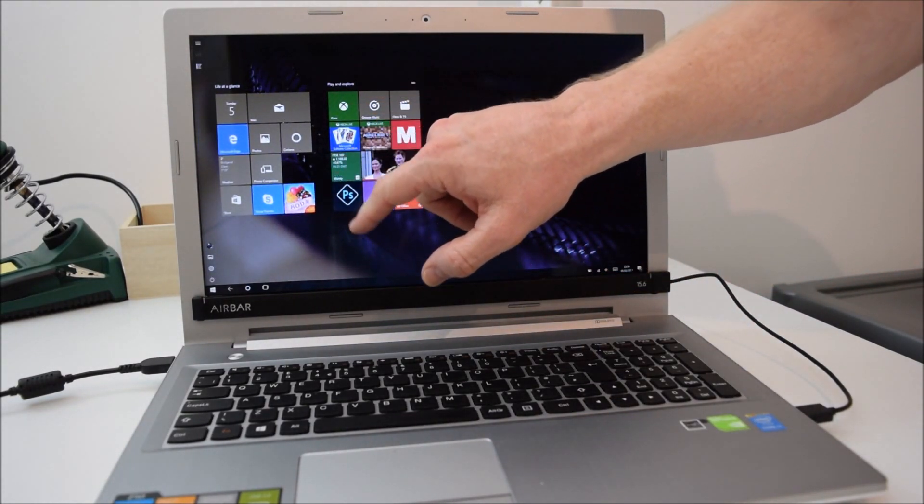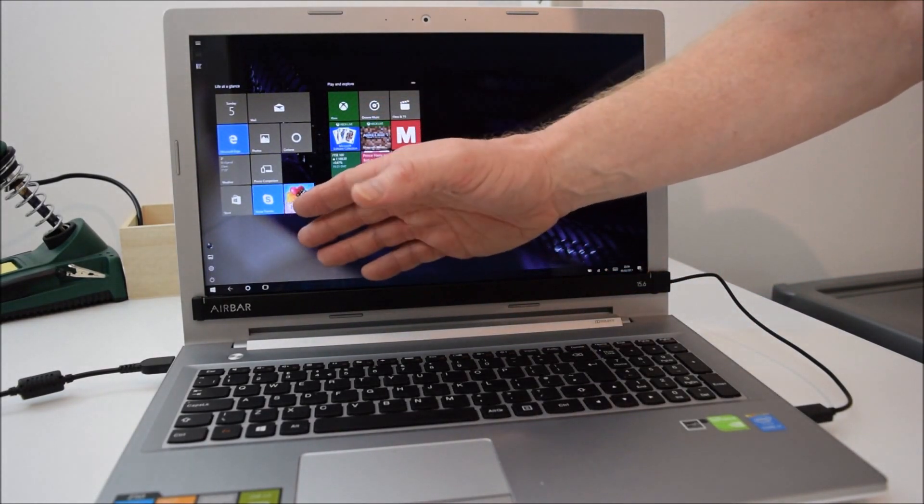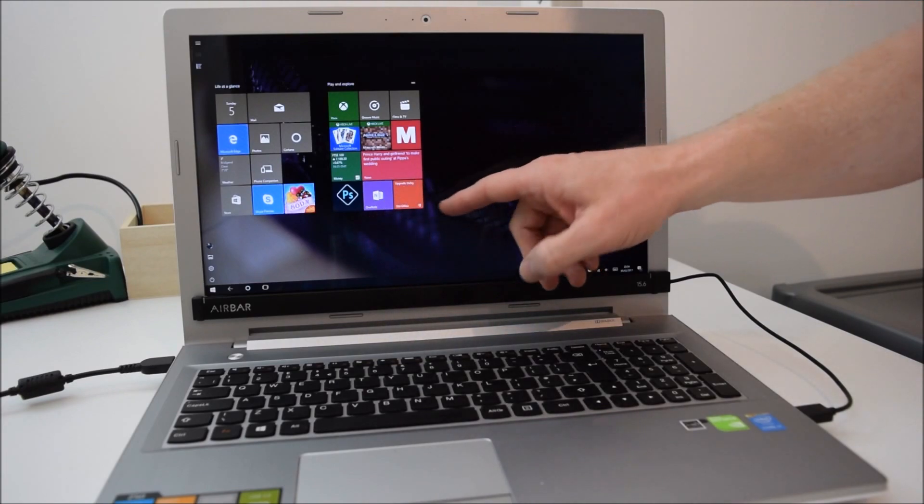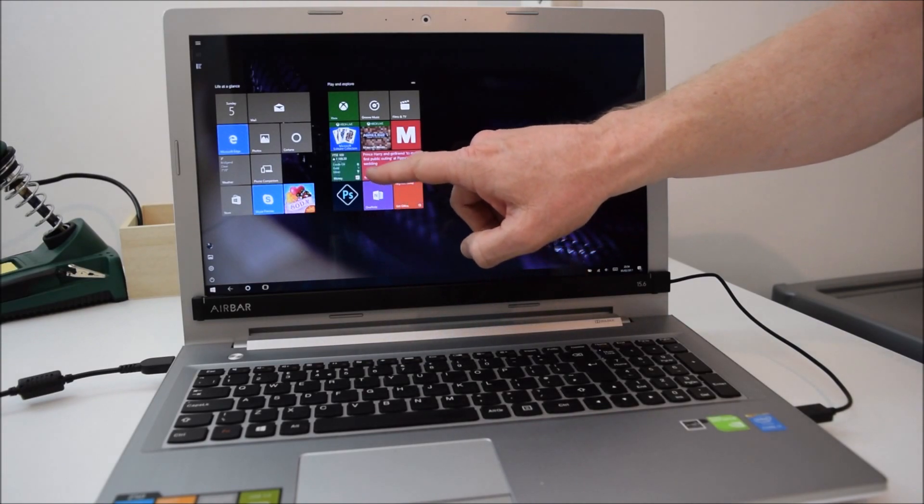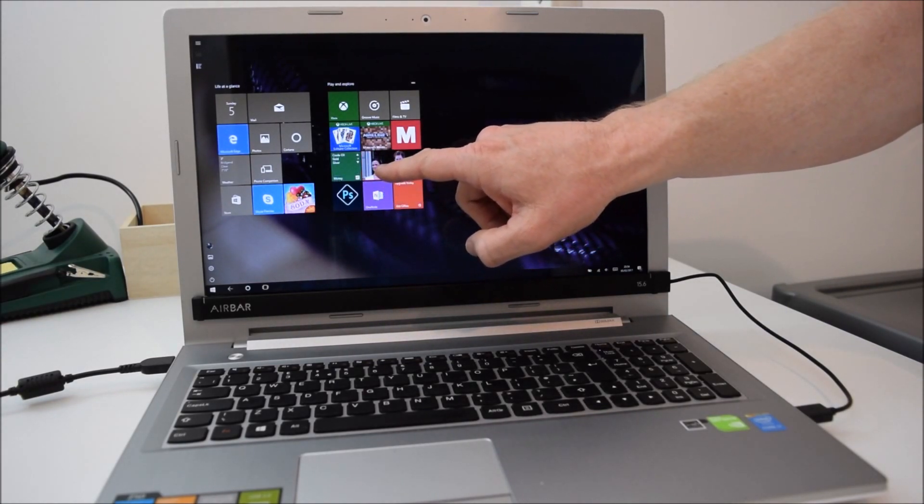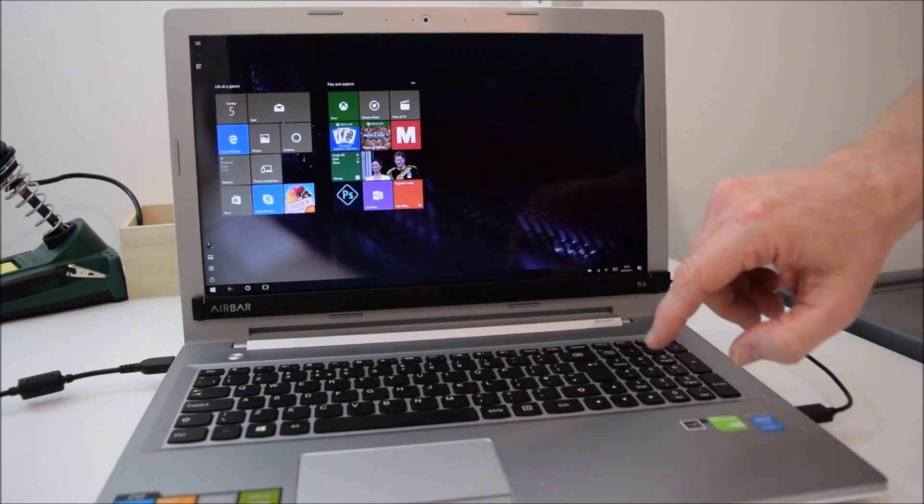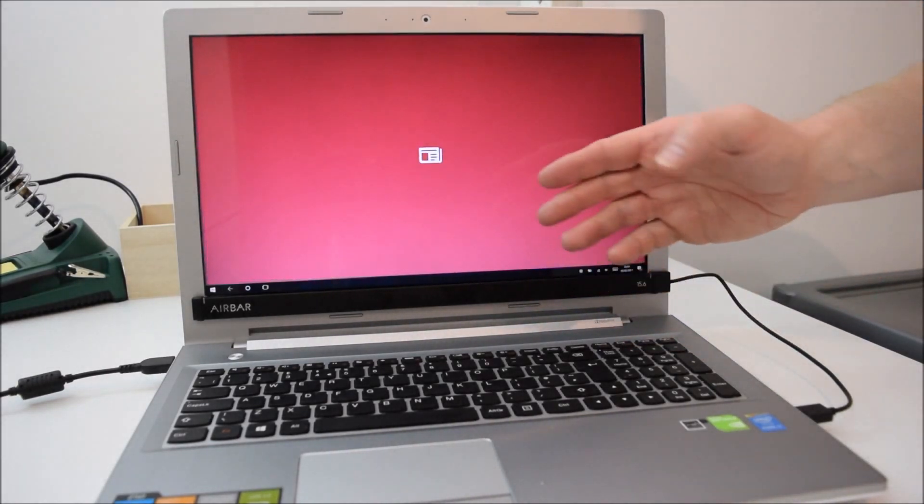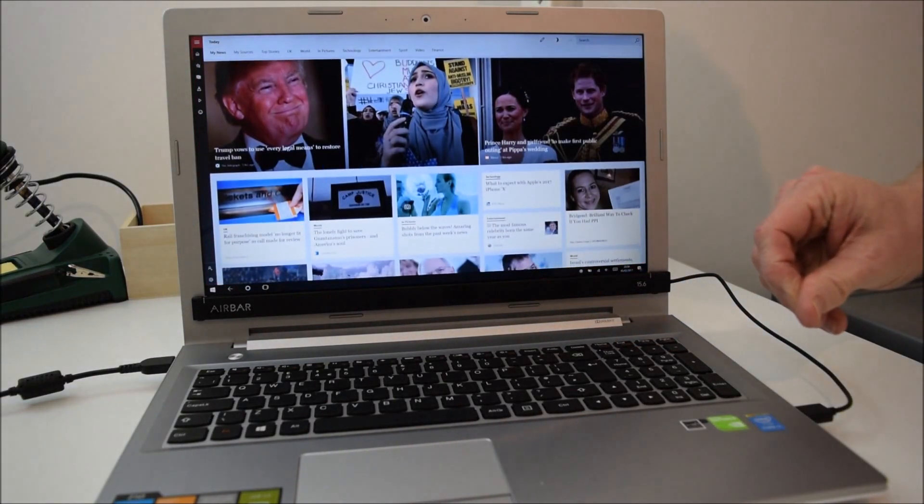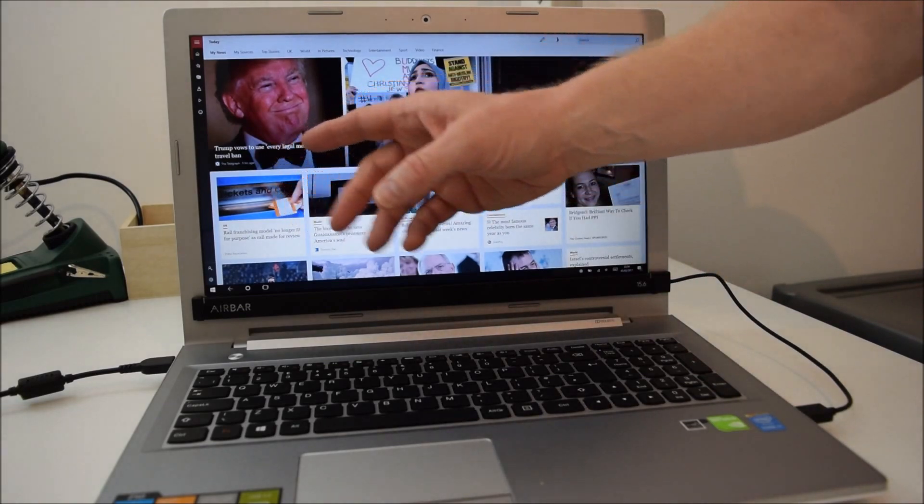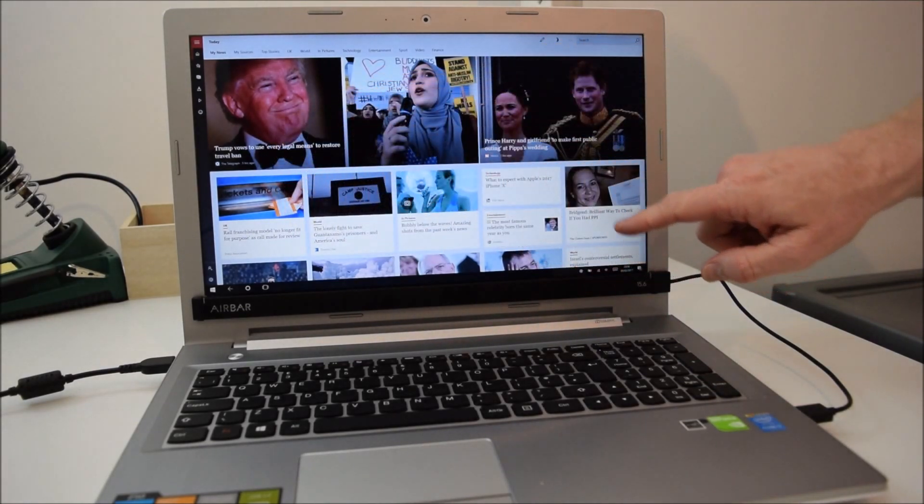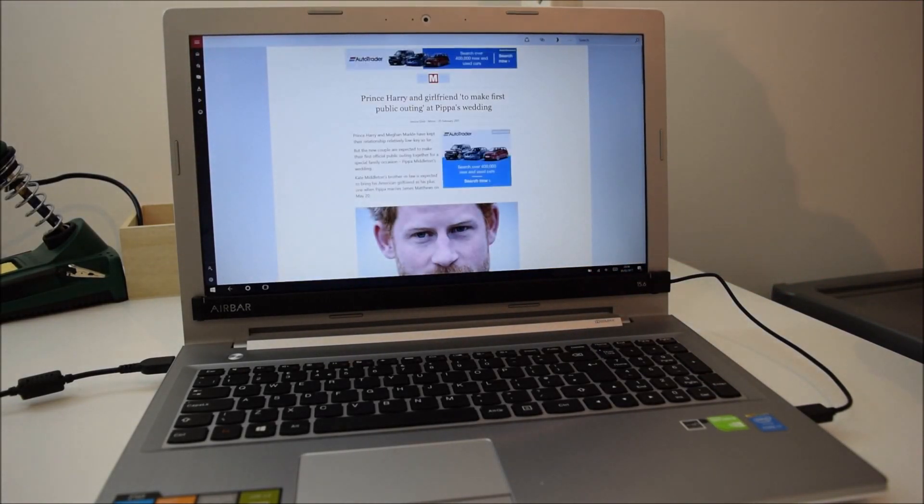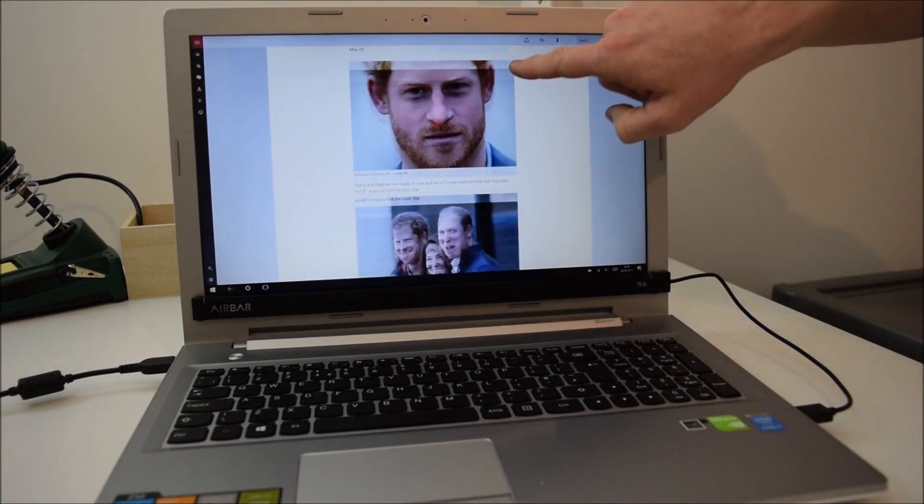What else can we have a look at? Let's have a look at a bit of news. You have to give quite a firm press, although it's not pressure activated, it has to register your finger on the screen. I'm not going to look at Trump, we'll have a look at this, a nice story.